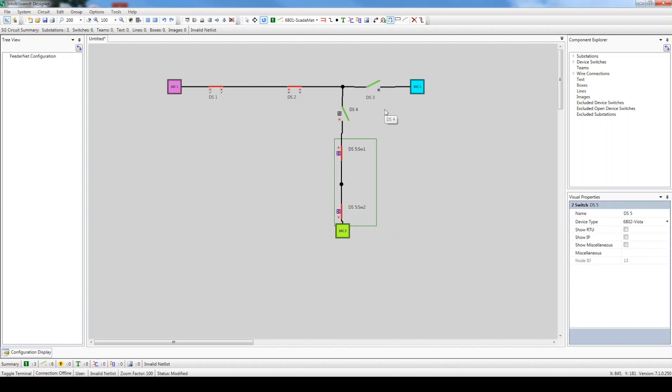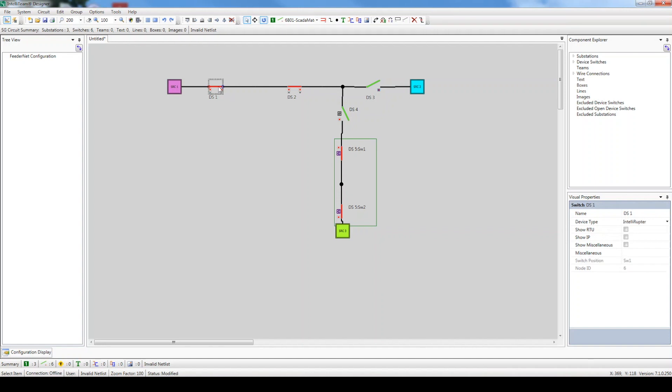Now, let's make some cosmetic changes to our circuit. Let's begin by changing the names of our switches to something that makes more sense. Click the Select Item button, click on the desired switch, and then go to the Visual Properties panel and change the name field to Switch 1. Let's also rename all the other switches.